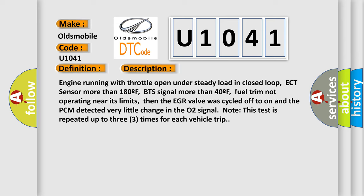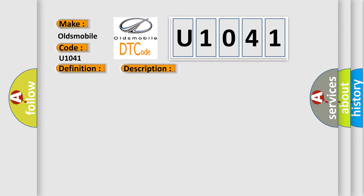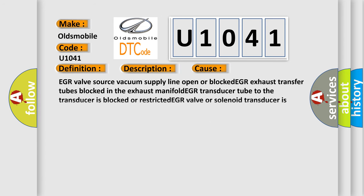This diagnostic error occurs most often in these cases: EGR valve source vacuum supply line open or blocked, EGR exhaust transfer tubes blocked in the exhaust manifold, EGR transducer tube to the transducer is blocked or restricted.